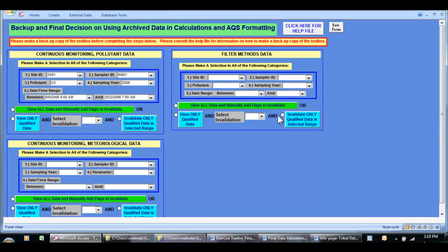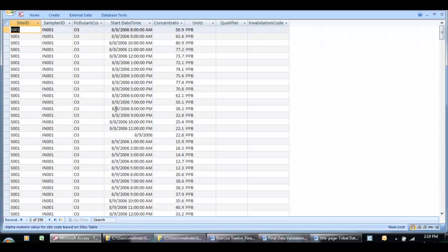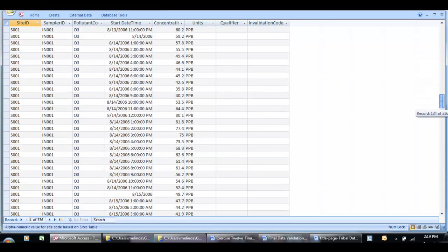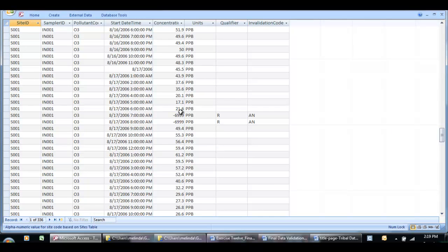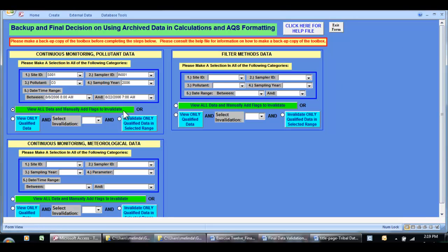So that's one way of doing it. The good thing about clicking this button is that you can look at what data are around a flagged value. For example, if you had a value that maybe was weird, you could see that for the hours before and the hours after it was ramping up or ramping down to that value — you may decide that this is a valid data point. That's the advantage of clicking this button: you can see the data in the hours around your already flagged data.